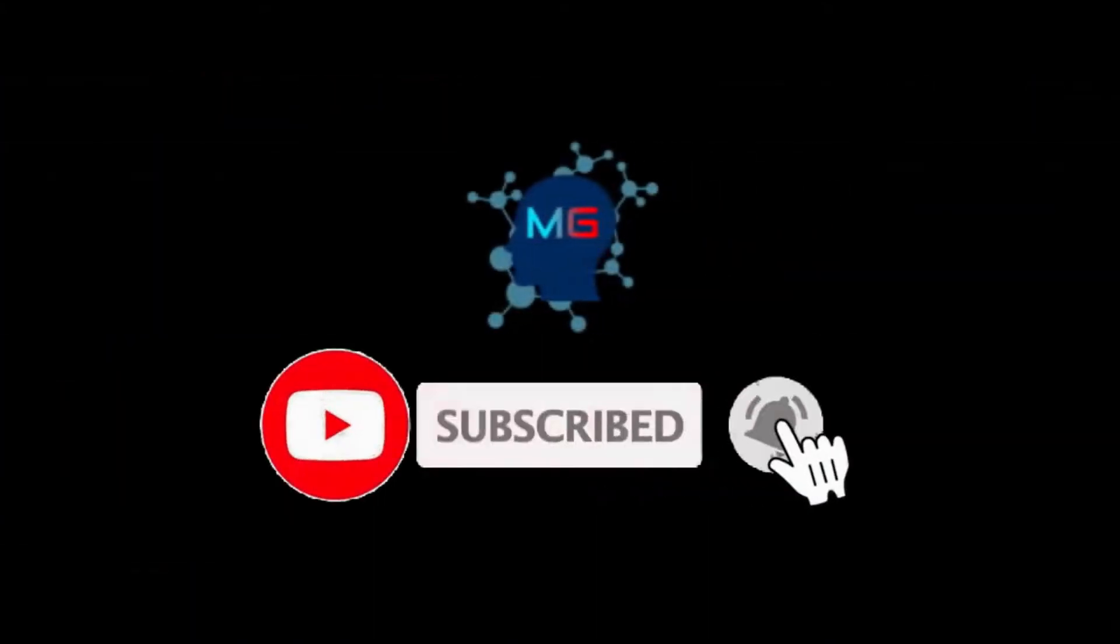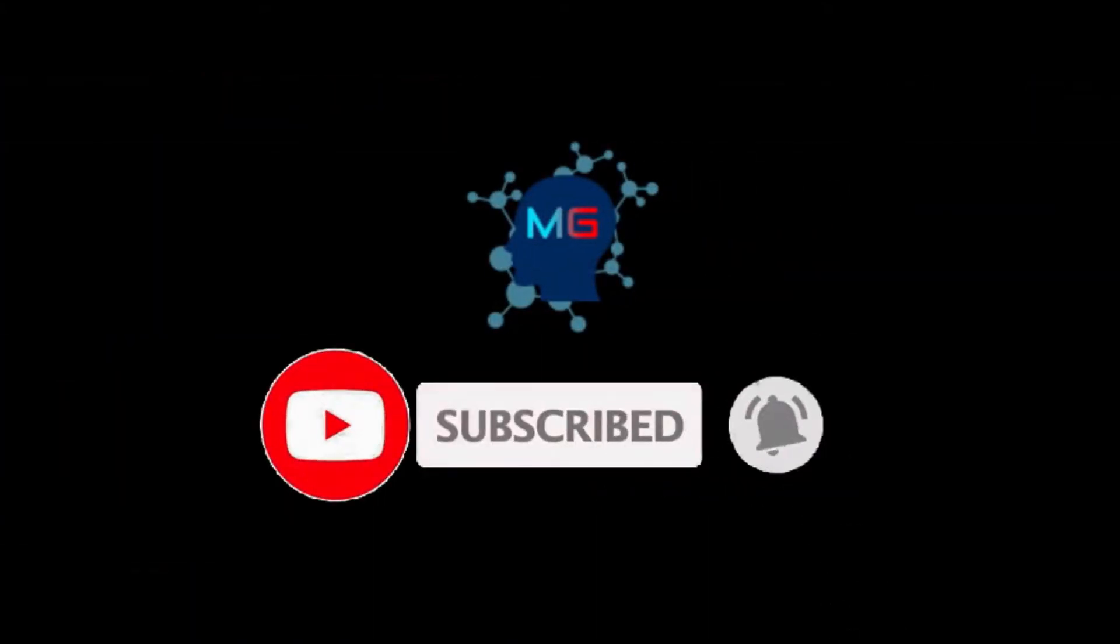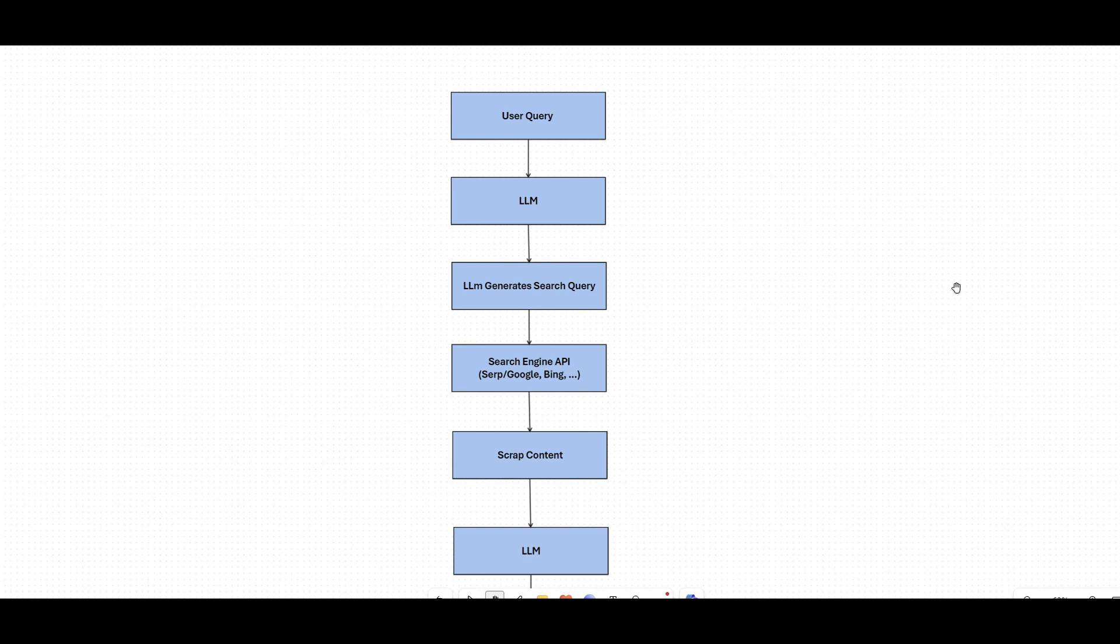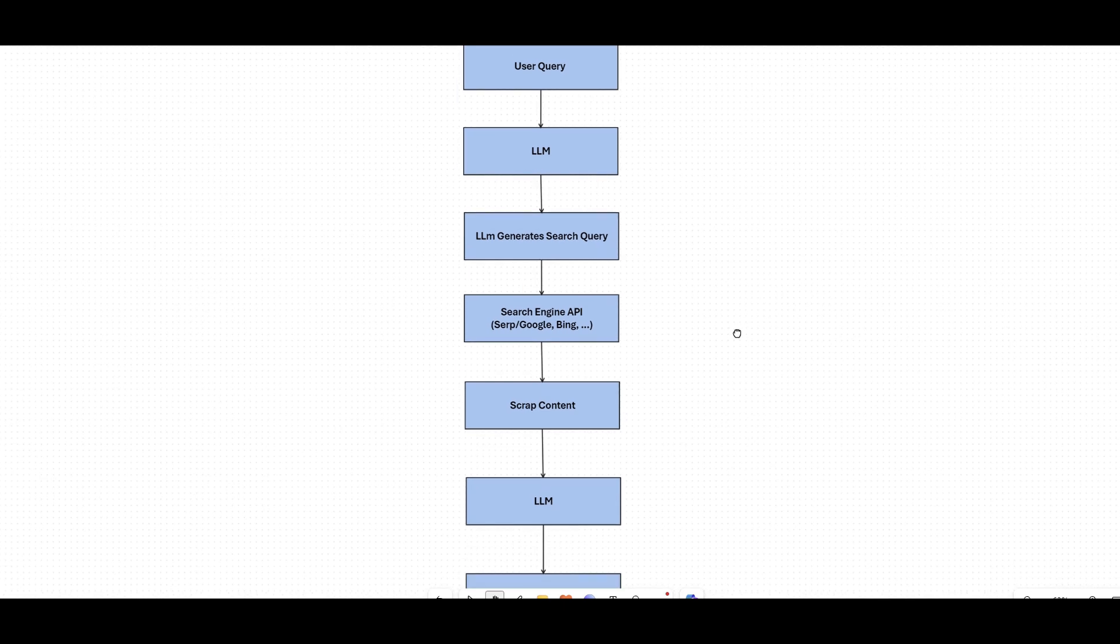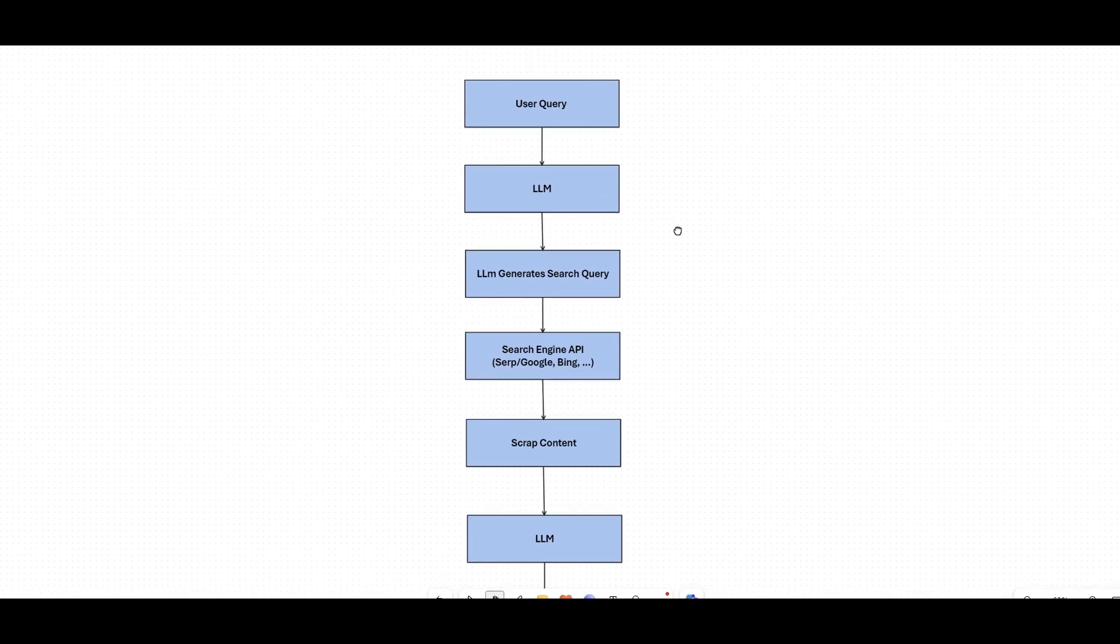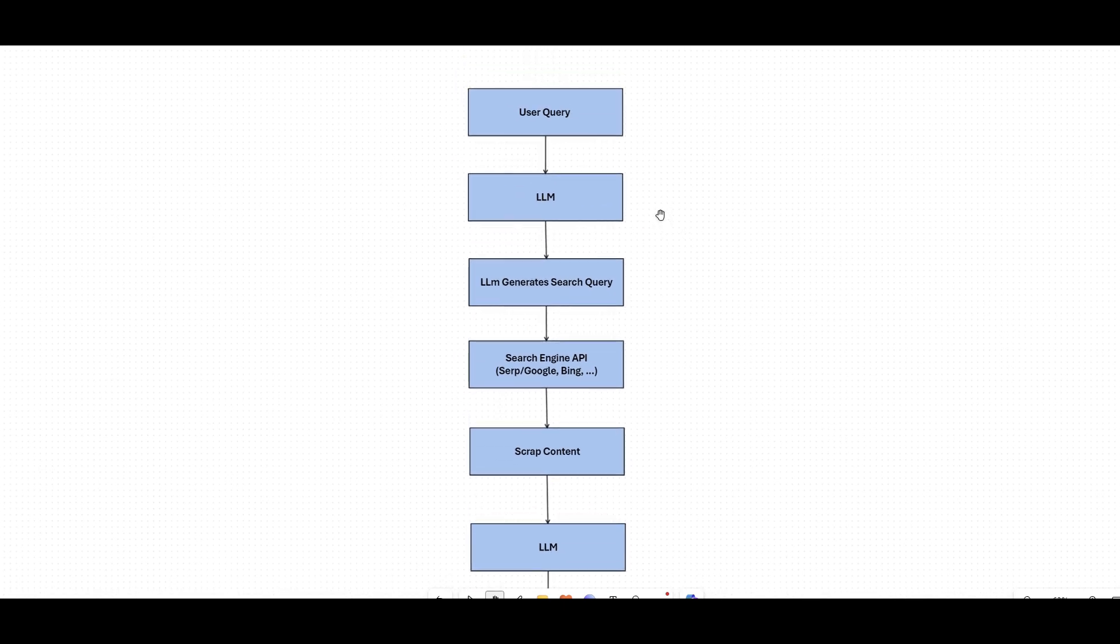Before we start, make sure you subscribe and hit the bell icon so you will get notified for the next video. Thank you. Alright, so let's see in general how we can first of all connect LLM to internet live data. I know we already talked about that, so you already know the process, but there's a huge difference that we're going to talk about today. In a typical scenario, this is what you will face if you want to have a question get answered by LLM supported by internet data.